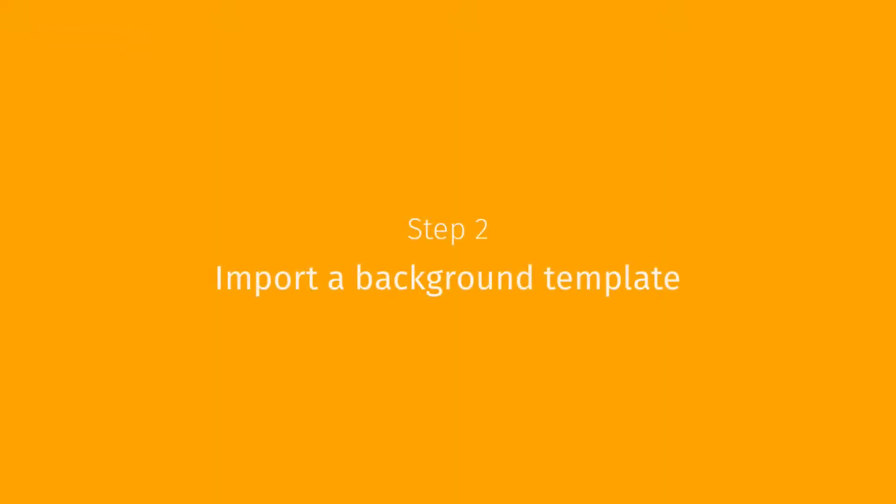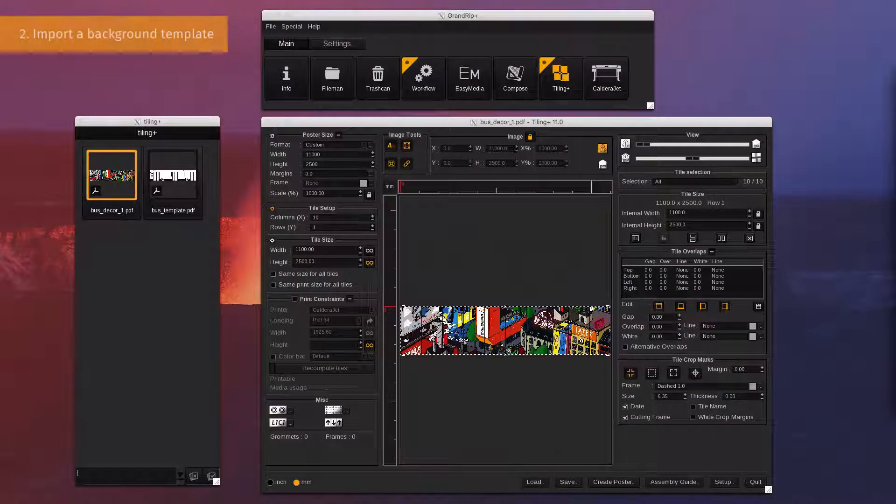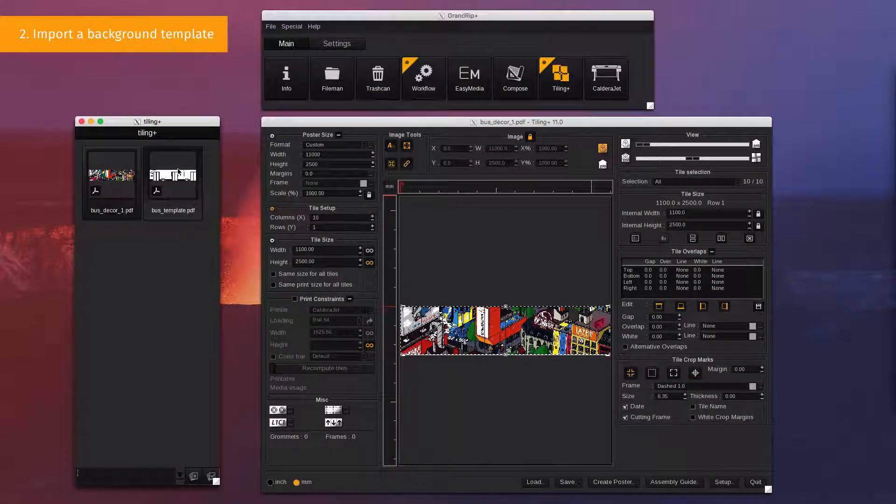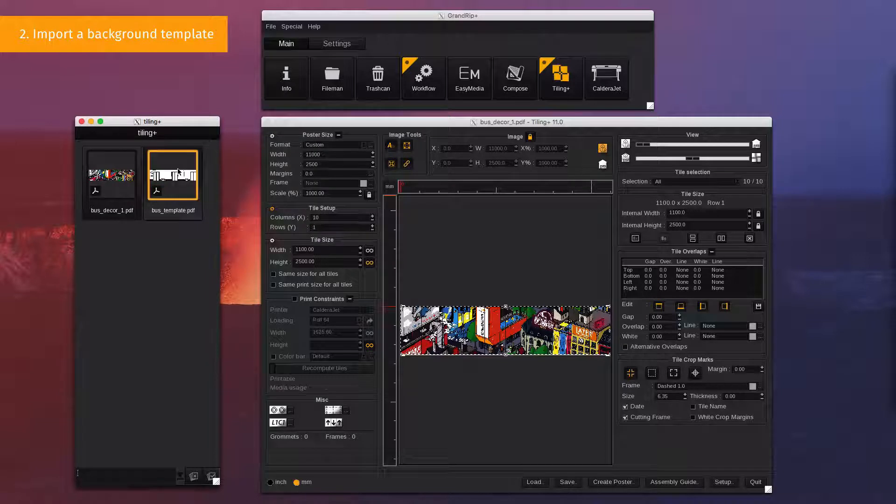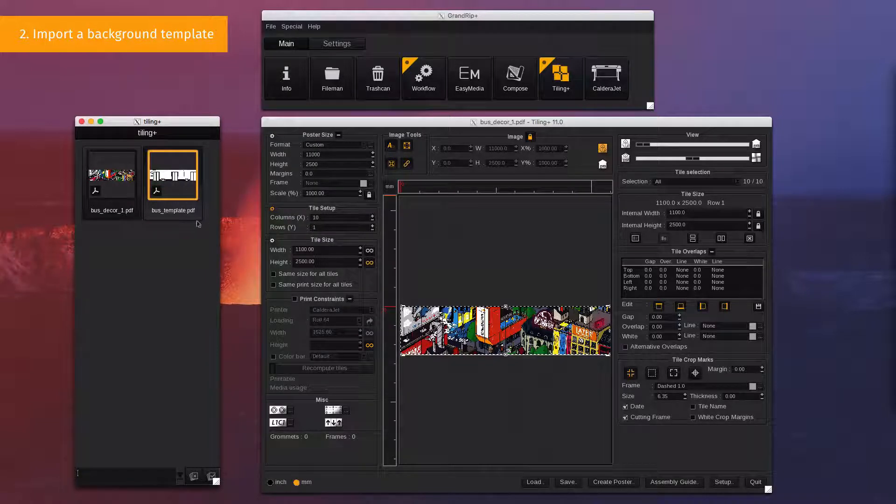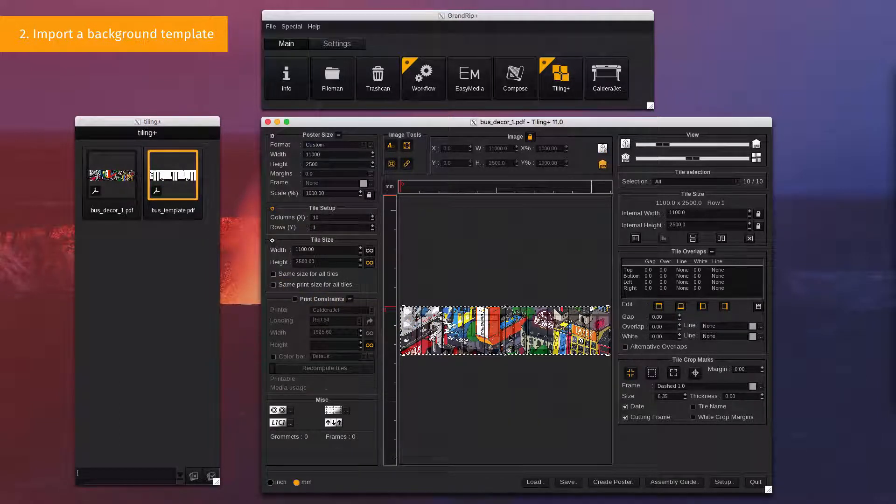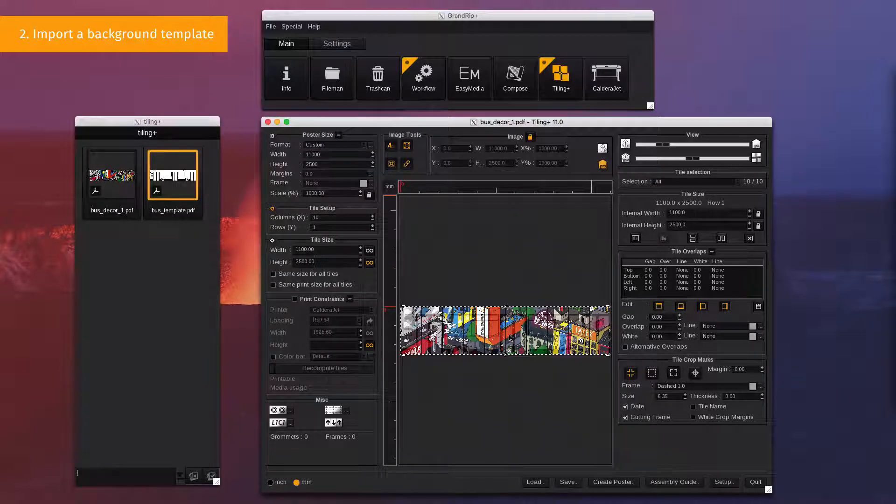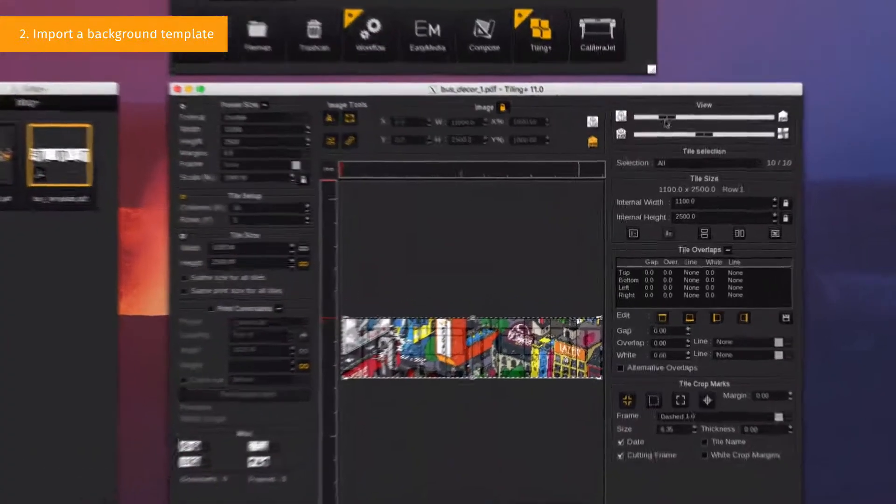Step 2. Import a background template. We are now going to import the bus template to adjust the position of the tiles with the frame and the lines of the vehicle. To do so, drag and drop your template file on Tiling Plus workspace while pressing the control key. By doing so, the template will automatically be positioned in the background.